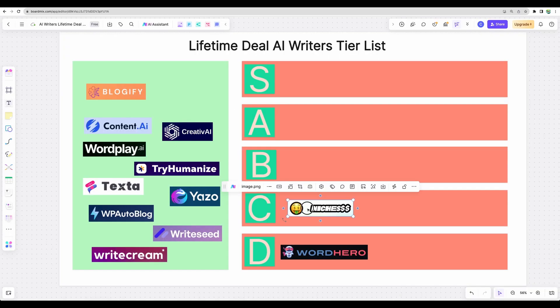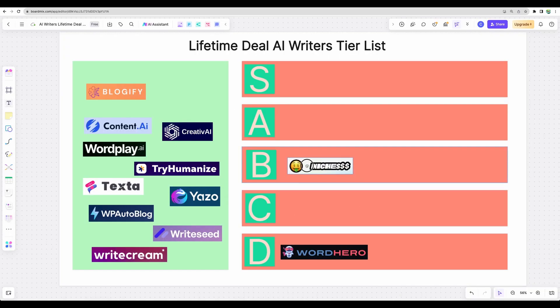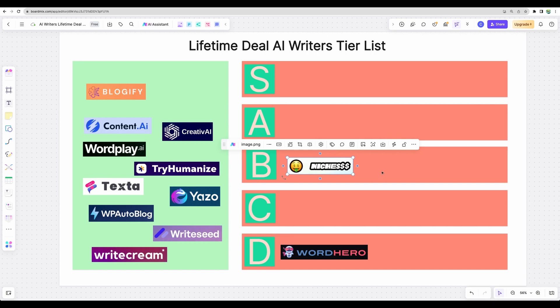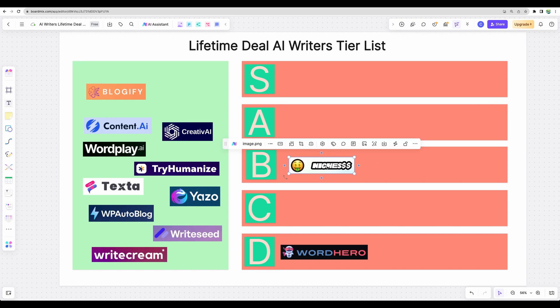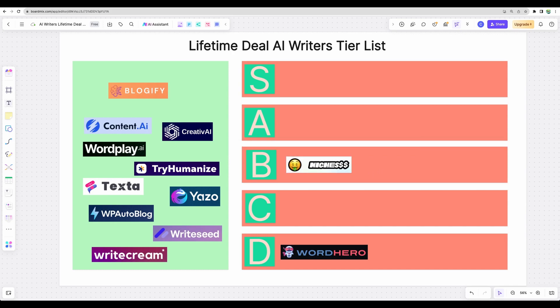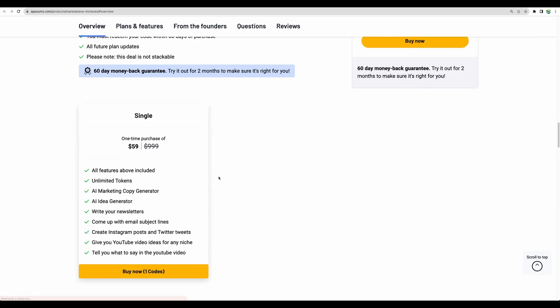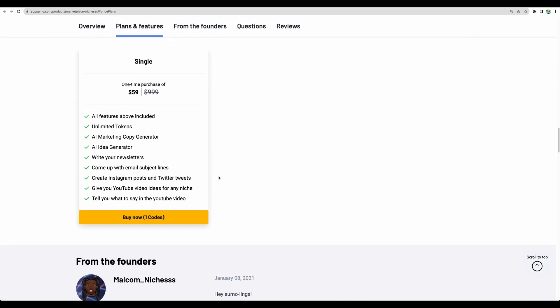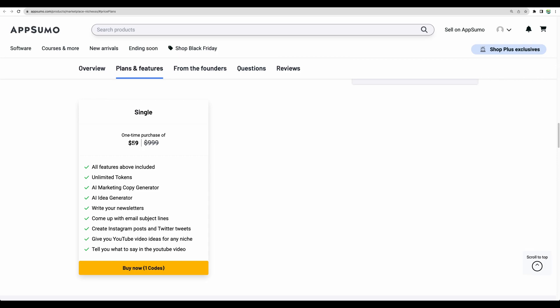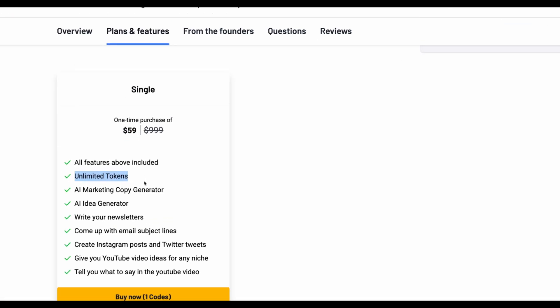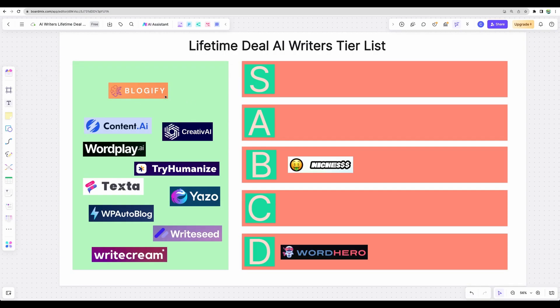So probably I would move it to B. It has WordPress integration, a one-click blog post generator. Maybe not the best flow, however I still like this tool. It has one of the best price points, just a single plan, $59 for unlimited tokens.